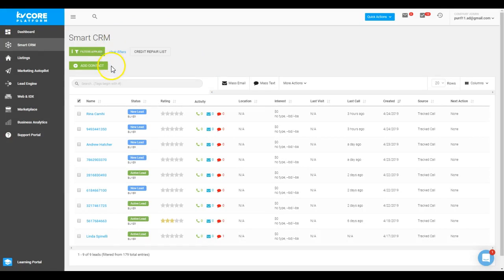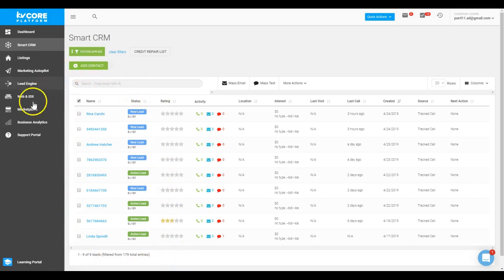And you can see it did not land over here yet as something next to our credit repair list, but here is the list which it activated. Now if I clear these filters...